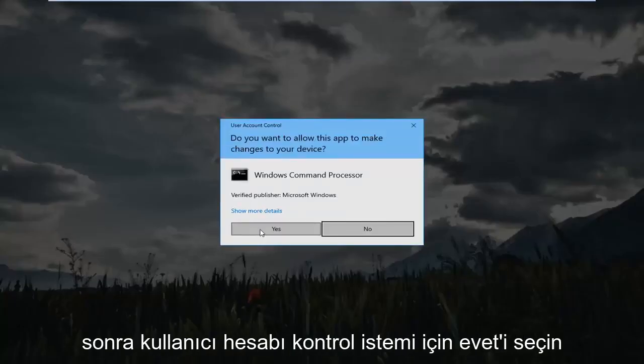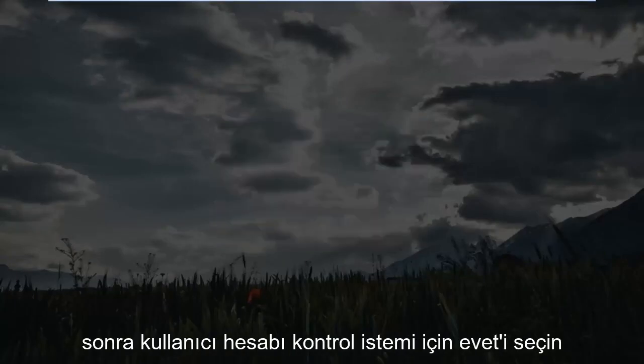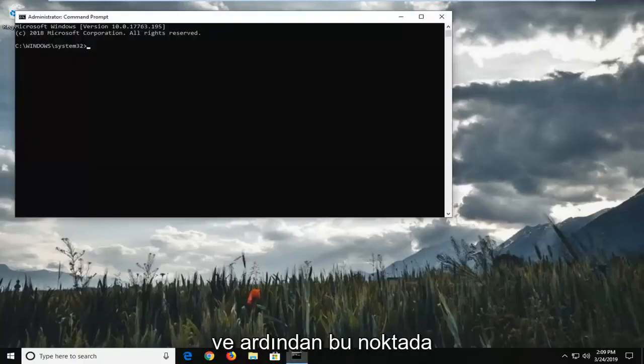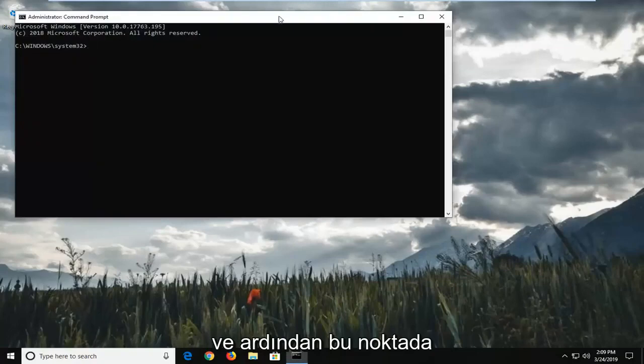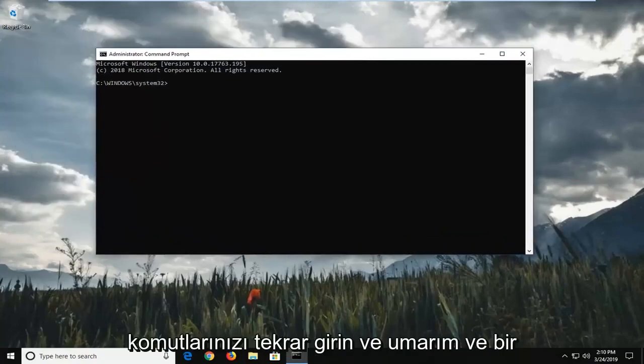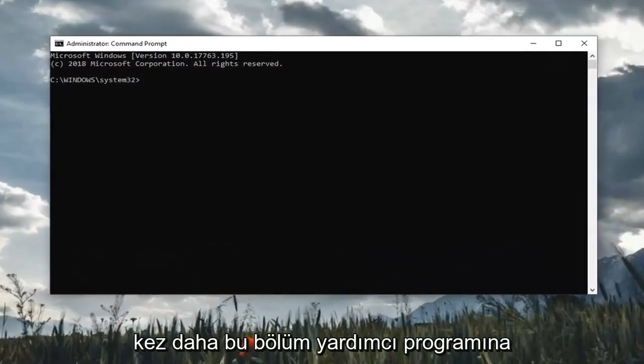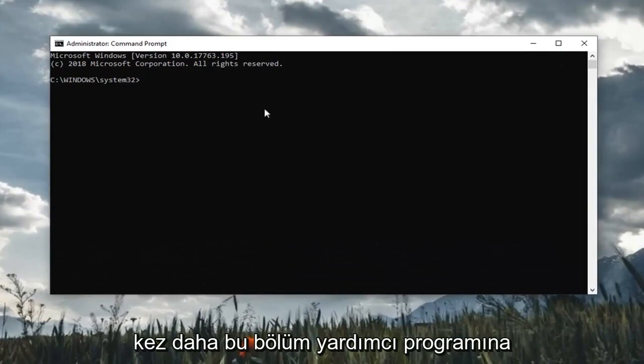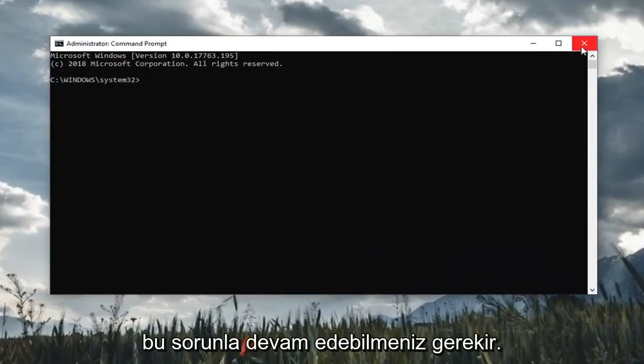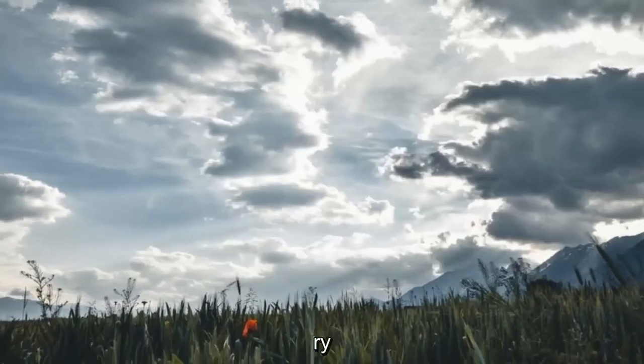And then select yes for the user account control prompt. And then at this point, enter in your commands again and hopefully once you enter this partition utility, it should be able to go ahead without issue.